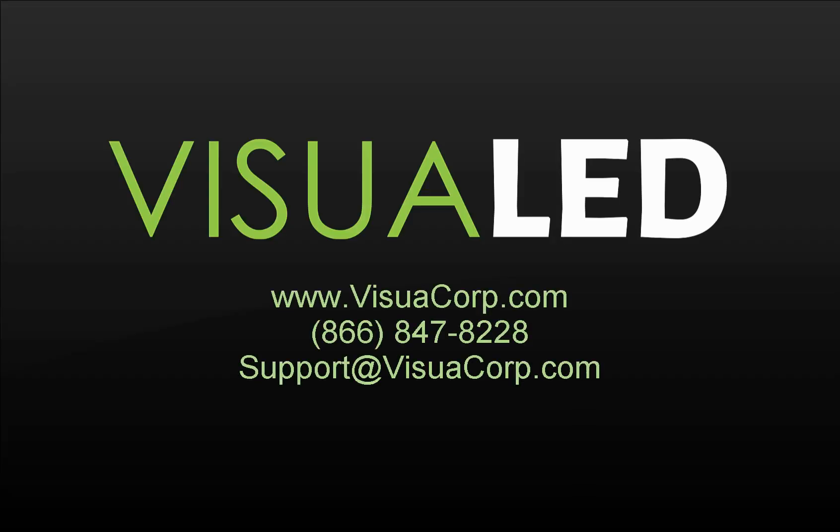I appreciate your time following along with this video today. Visua is a trusted source for audio, visual, and LED sign integrations with our premier line of visual LED displays. If you would like pricing or quotes on a visual LED sign or marquee sign, you can contact us at 866-847-8228. For questions on any of the things I've covered in this video or other videos, you can reach us at that number or support at visualcorp.com. Be sure to visit us at visualcorp.com for the latest offerings from Visua. Hope you have a wonderful day.